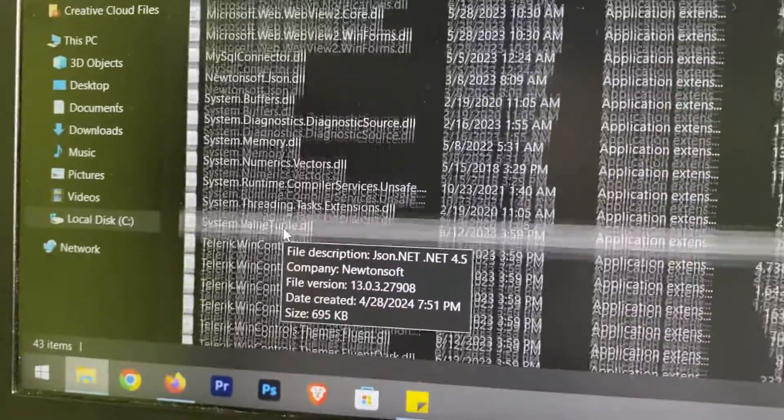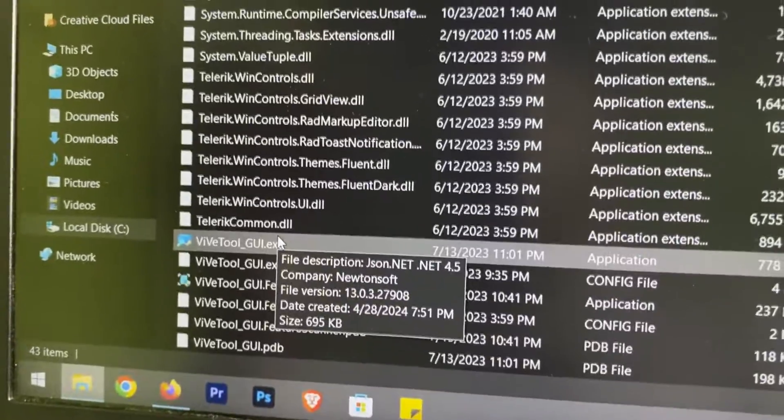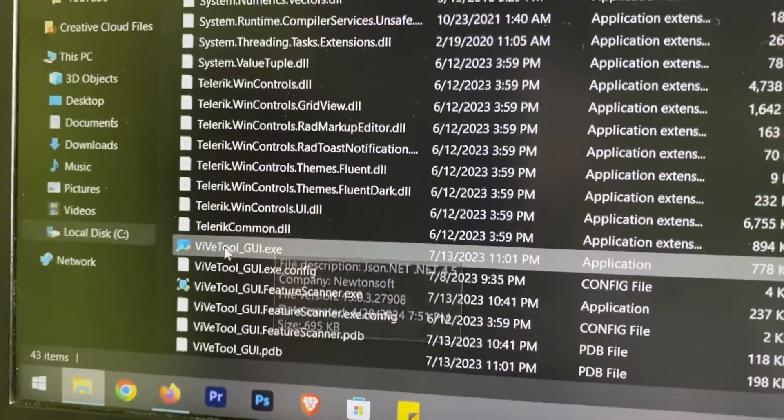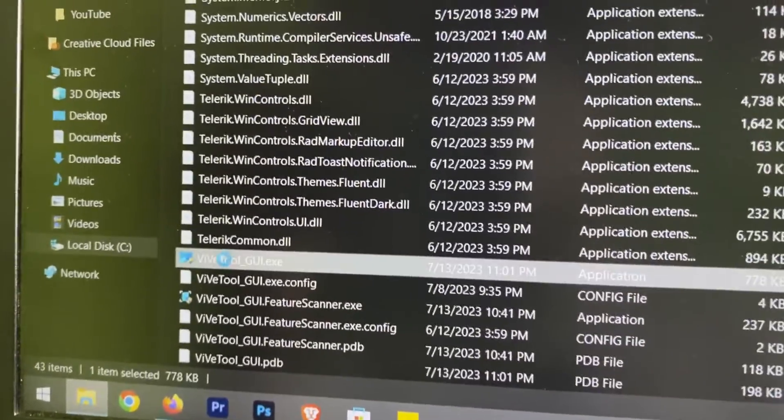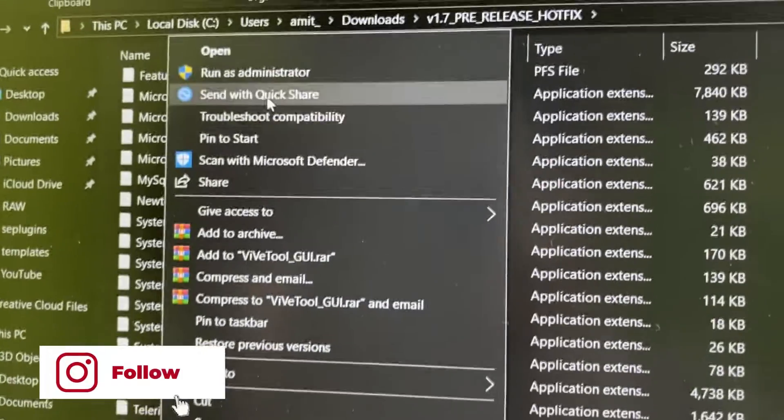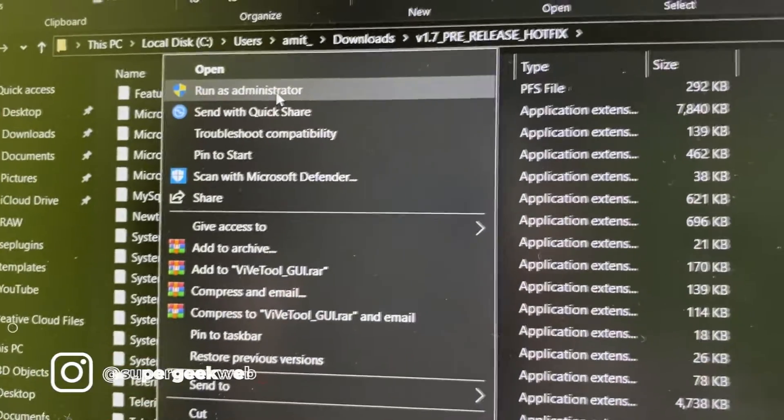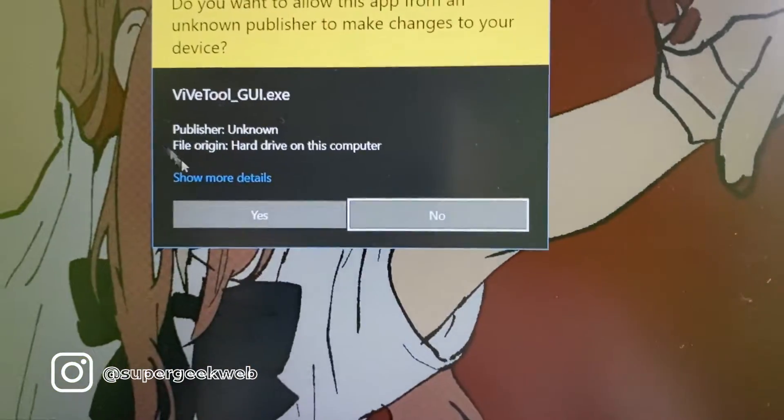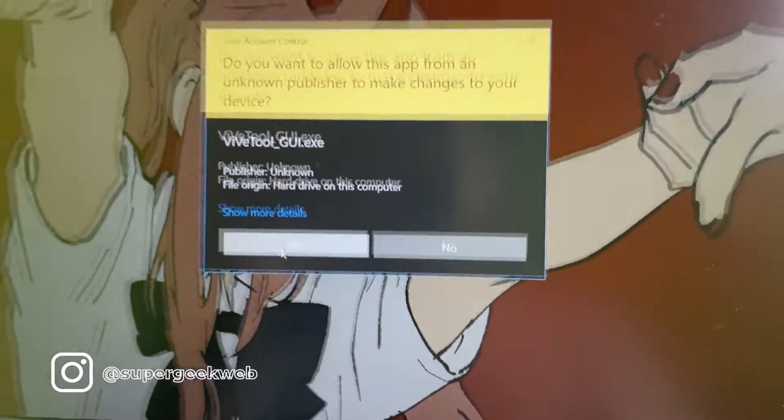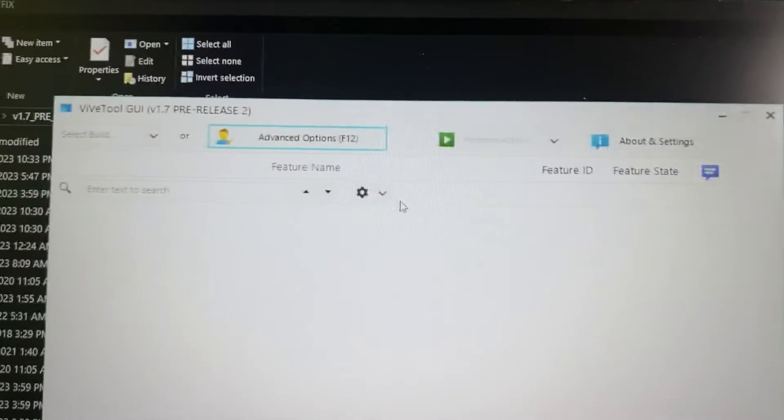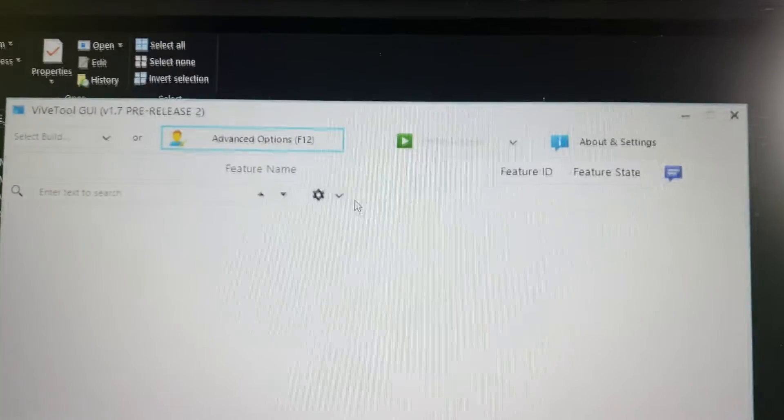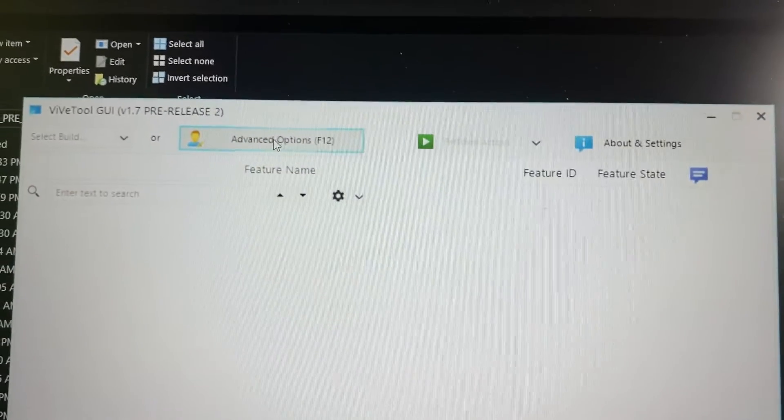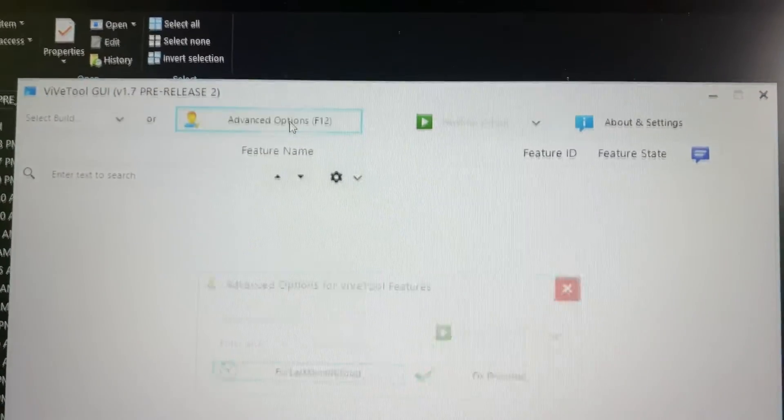Open this and scroll. So here's your Wipe Tool. Just right-click and run as administrator. Click on yes. So this is the UI and all you have to do is just click on advanced options.